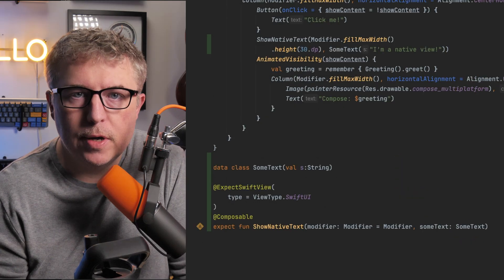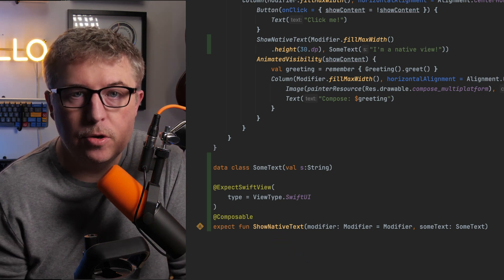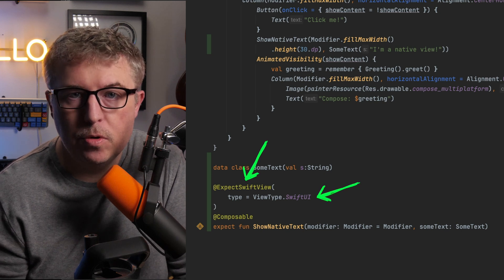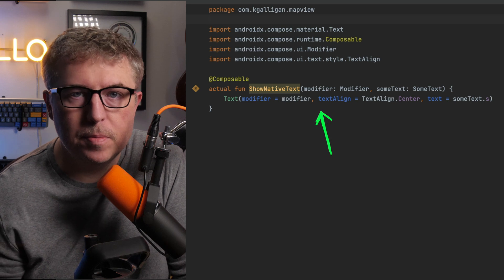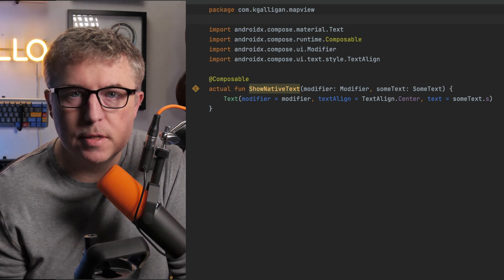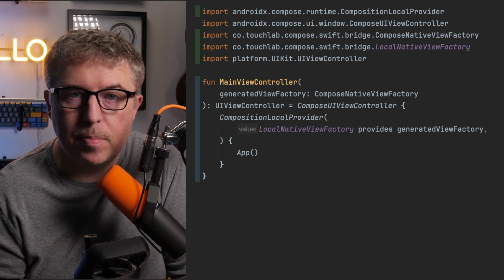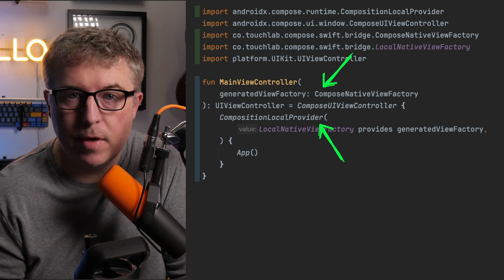The next step is to create an expect composable function that you're going to call from your common source code, but you have to add our new special annotation and tell it what type of UI view you're going to want on the iOS side. In the Android source set, just implement the composable like you normally would — there's nothing special on that side. In the iOS source set, there's a bit more you have to do: you have to pass in the view factory from Swift, and then there's a composition local provider that you have to wrap everything with so we have access to it.